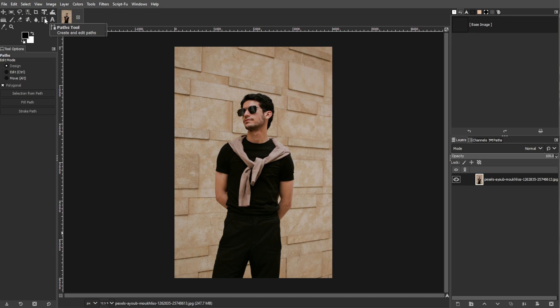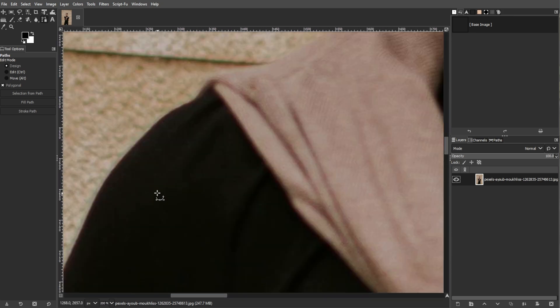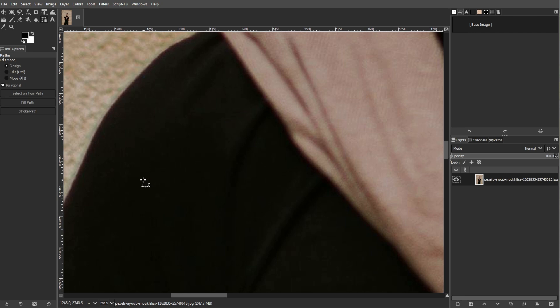In the toolbox on the left side, select the Path Tool, then click around the perimeter of the object to create anchor points.